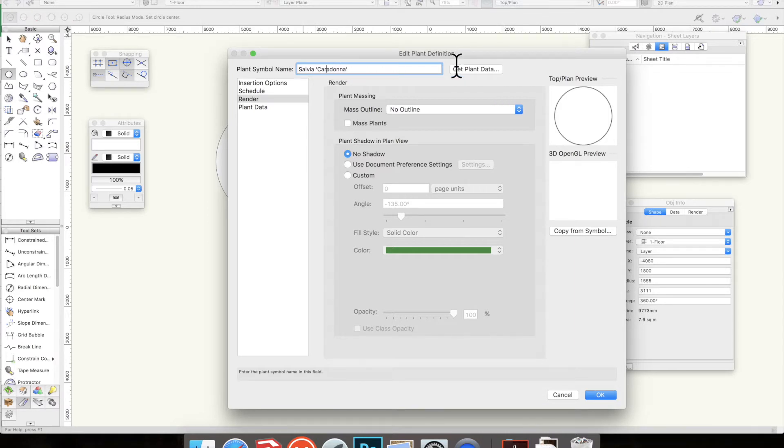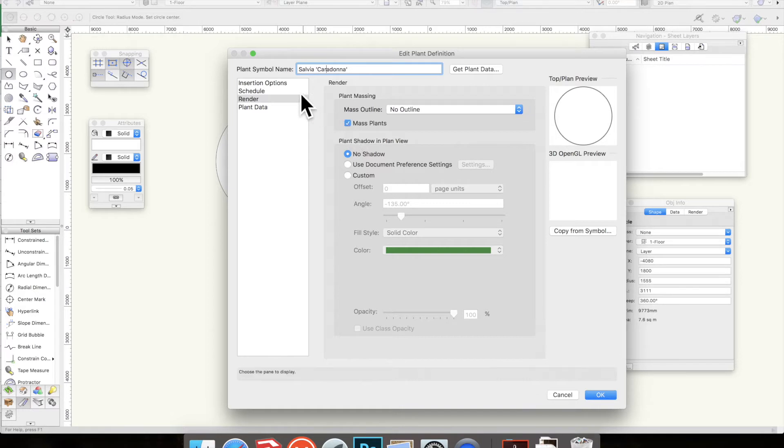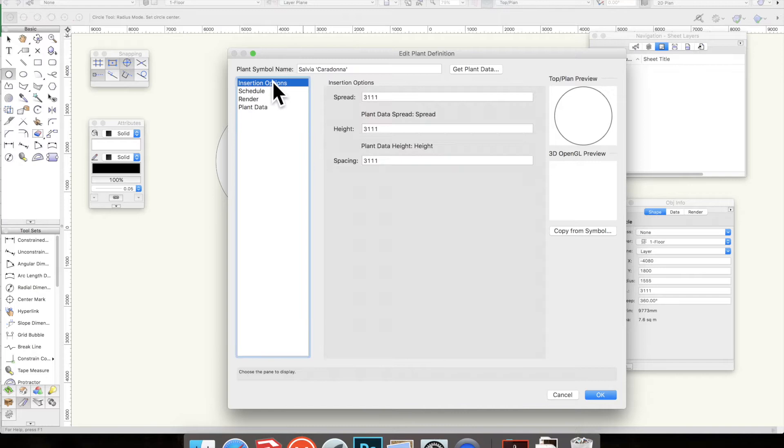The mass outline - what this will do is create a cloud of plants versus lots of little circles next to each other, so I'm going to make sure that's ticked. I'm then going to work through these options on the left hand side.